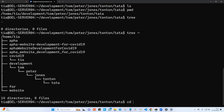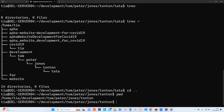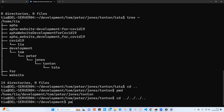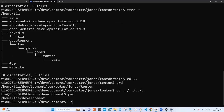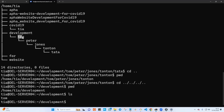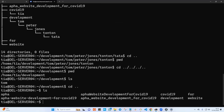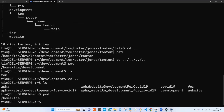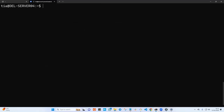If I say cd dot dot, it will move me one step back. Let's check — pwd shows I'm no longer in tata but in tonton. Now if I say cd dot dot backslash dot dot backslash dot dot backslash dot dot, that moves me four steps back — one, two, three, four — so I'll be in development. Tap pwd and I am in development. If I run ls, I have tom. Then cd dot dot one more step and I'm back to my home directory — pwd confirms it.